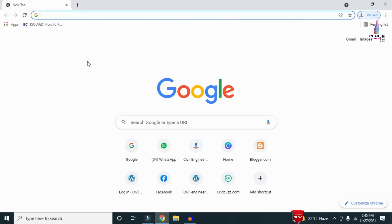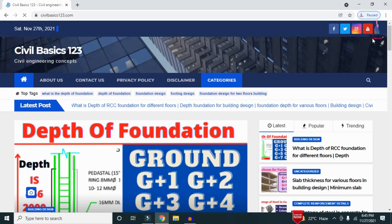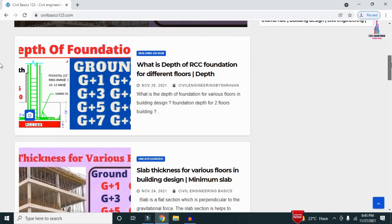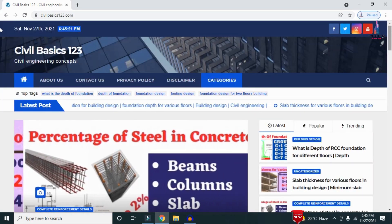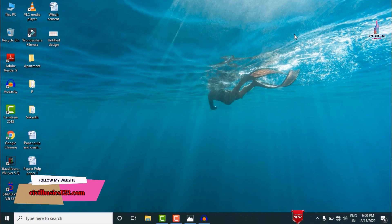For more information related to civil engineering concepts and updates, please visit my website civilbasics123.com. Type civilbasics123.com in Google so that my website will open, which consists of all detailed concepts related to civil engineering topics. Please follow my website civilbasics123.com.